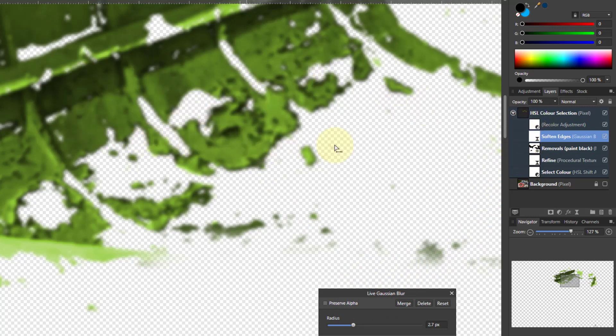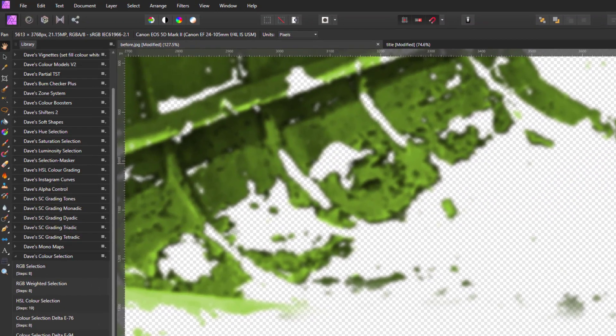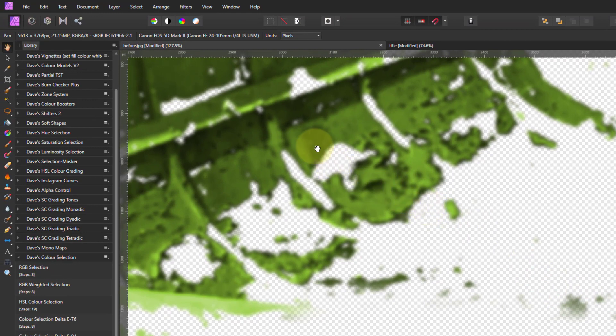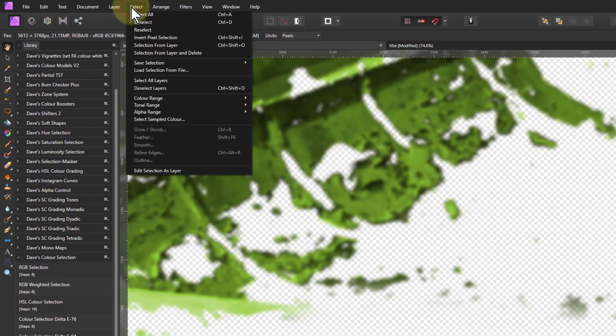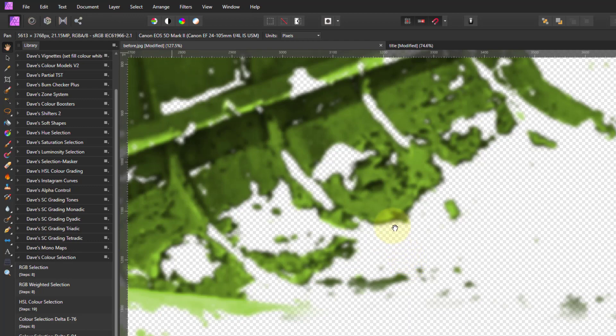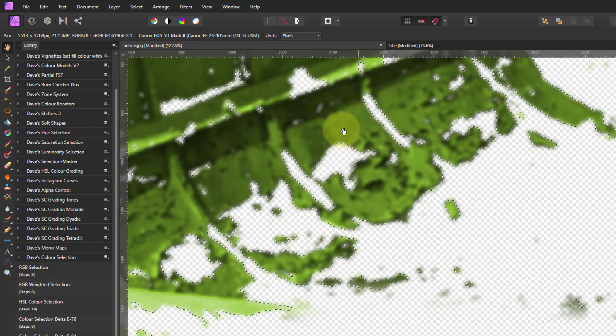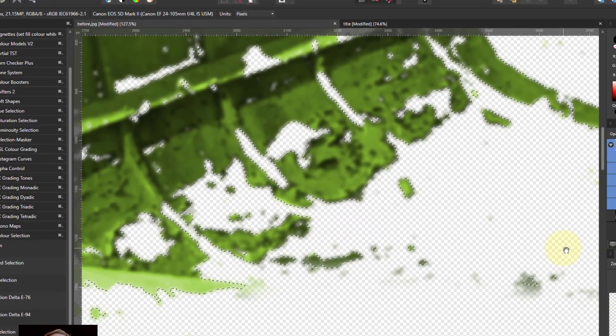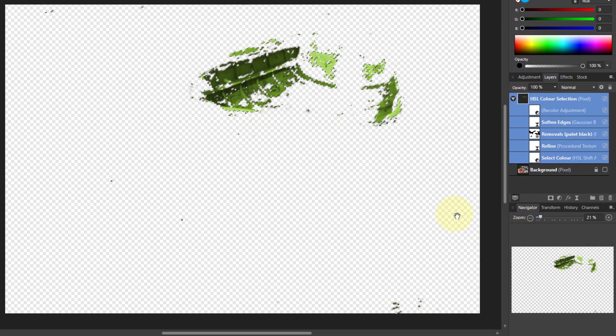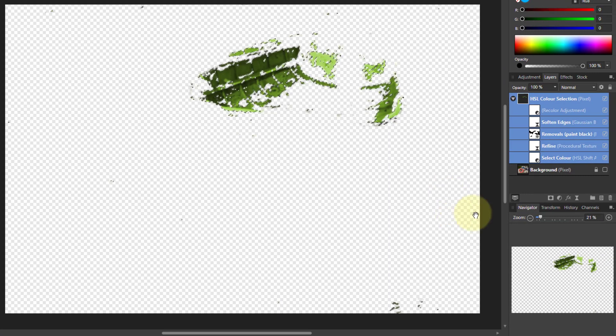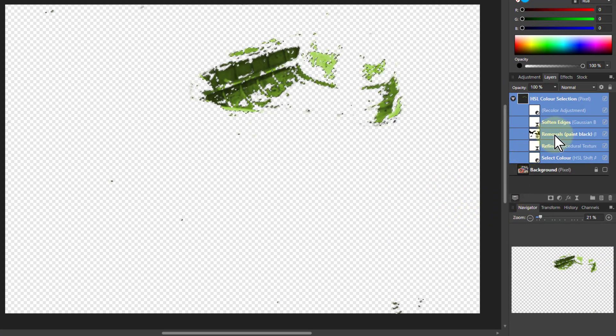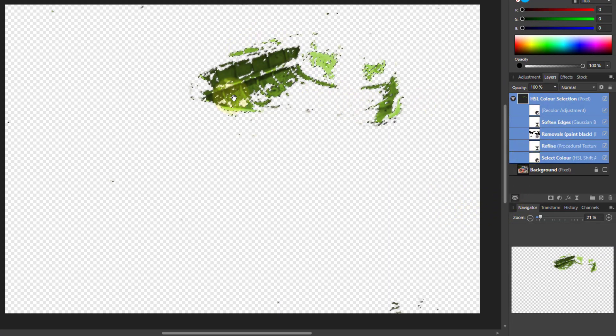To do that, I go to the top layer here and go to Select and Selection from Layer. There we go, this selection appears. Control-zero to go back out again, and I can just use that selection now.